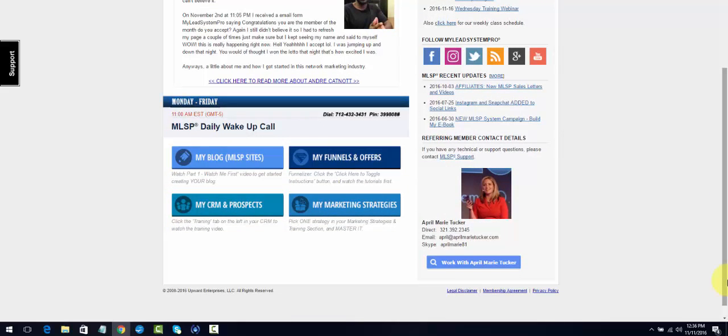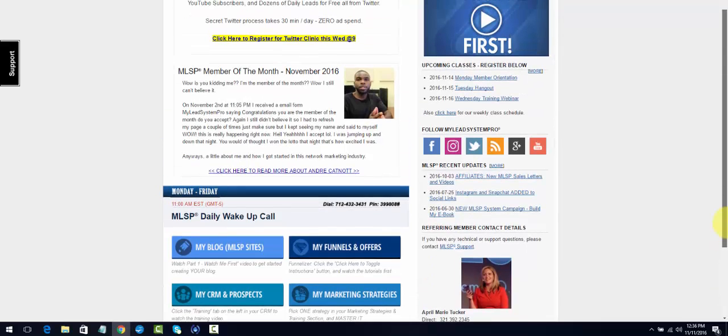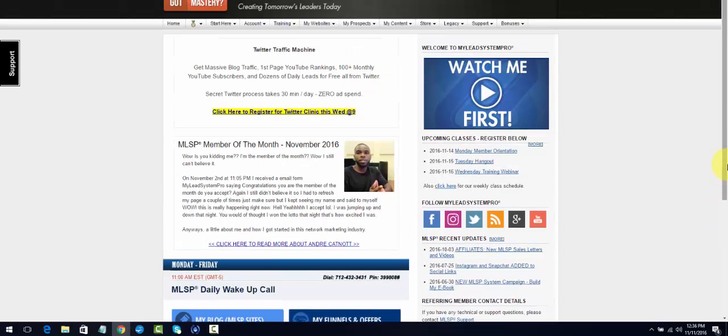But then maybe at some point they decide they want to get into one. Usually they'll come to you because you are somebody that they came through, they sponsored through. So those are just a couple of the ways that you're going to use MLSP in order to grow your business.